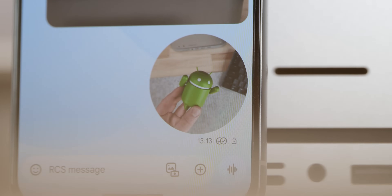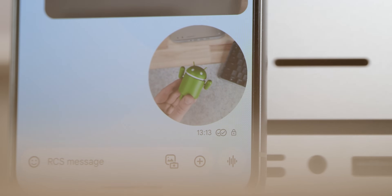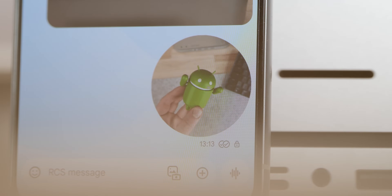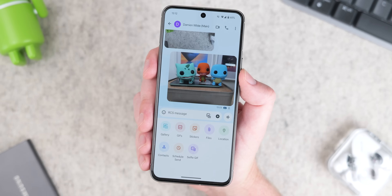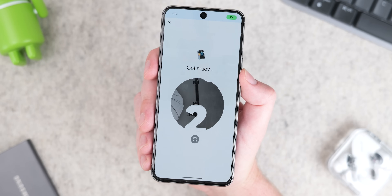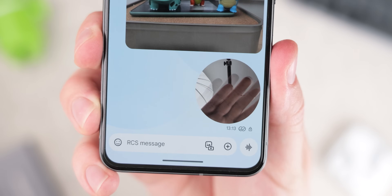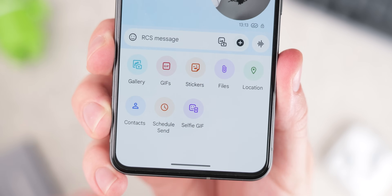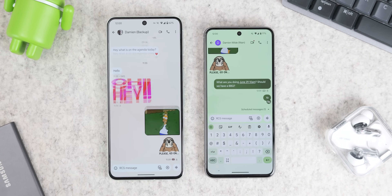You can also send a quick selfie GIF to your contacts by tapping the plus icon and hitting the selfie GIF button. This lets you record a very brief selfie video, which then gets turned into a short GIF. It might seem silly, but it's really fun to use at least once.